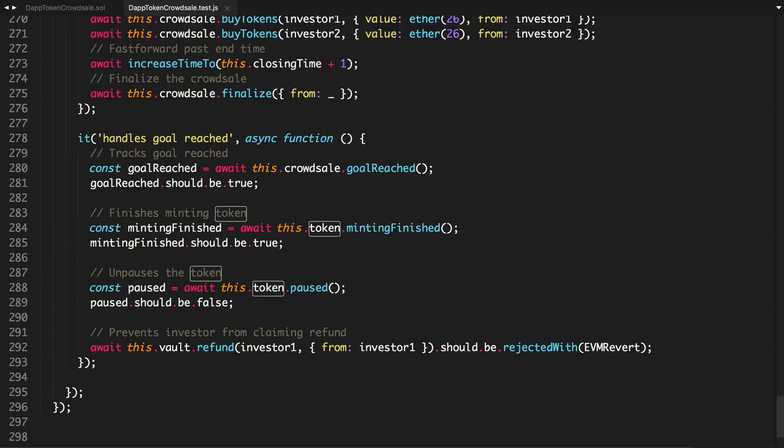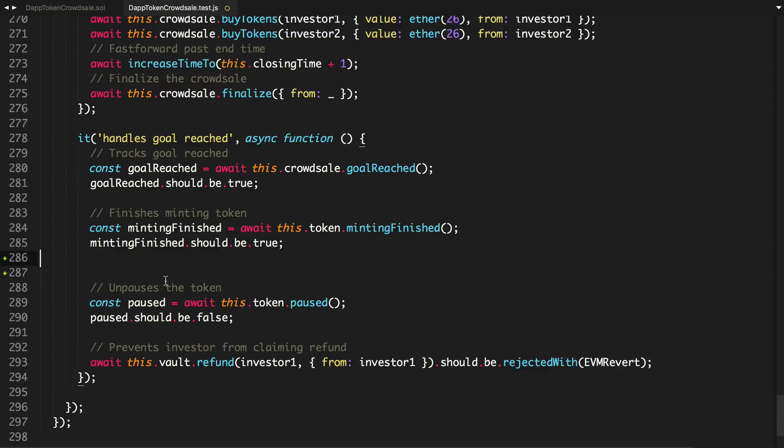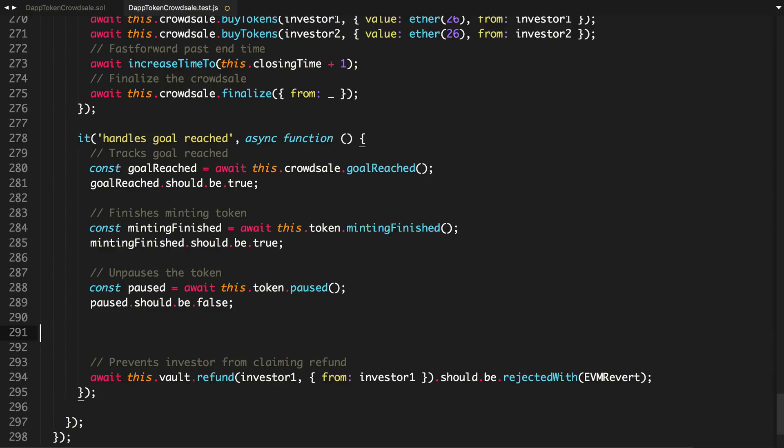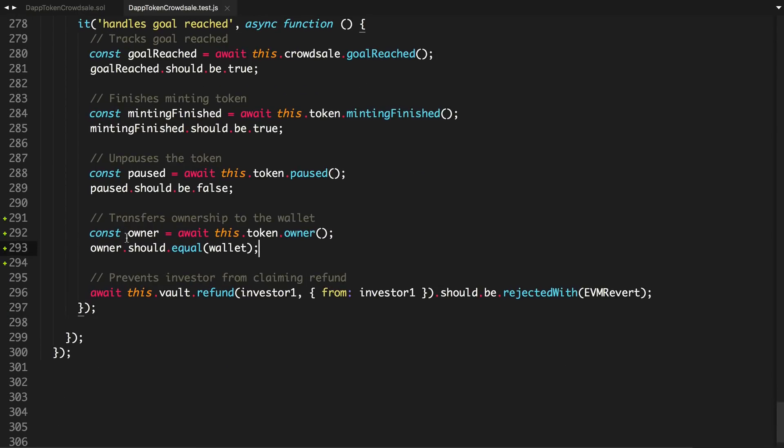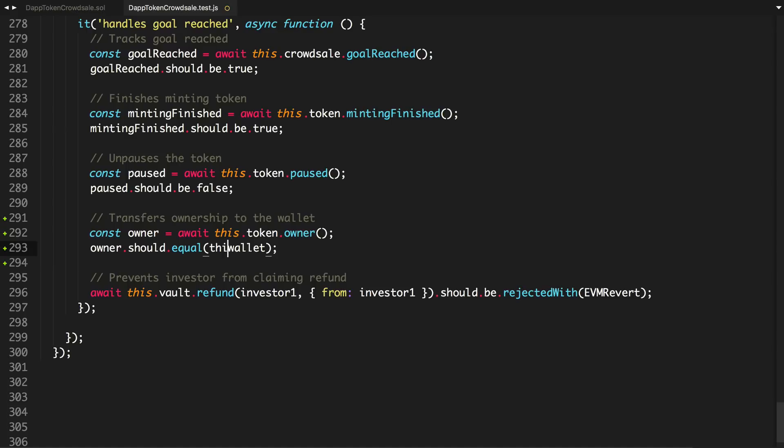So it's pretty easy to write a test for that. After it finishes minting and after we unpause it, we'll just say it transferred the ownership back to the wallet. So we'll get the owner. We'll say await this.token.owner. And we'll say owner should equal wallet. We'll do this.wallet.